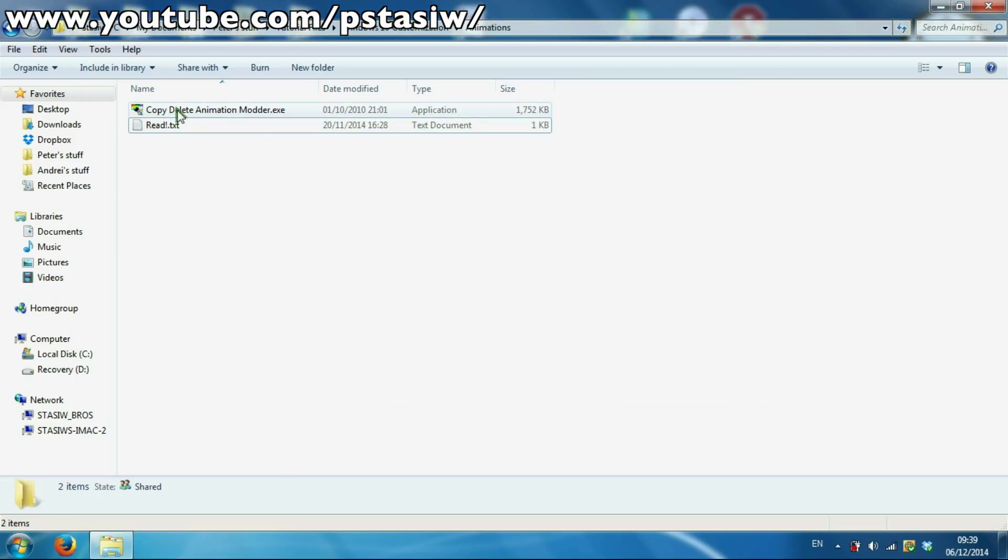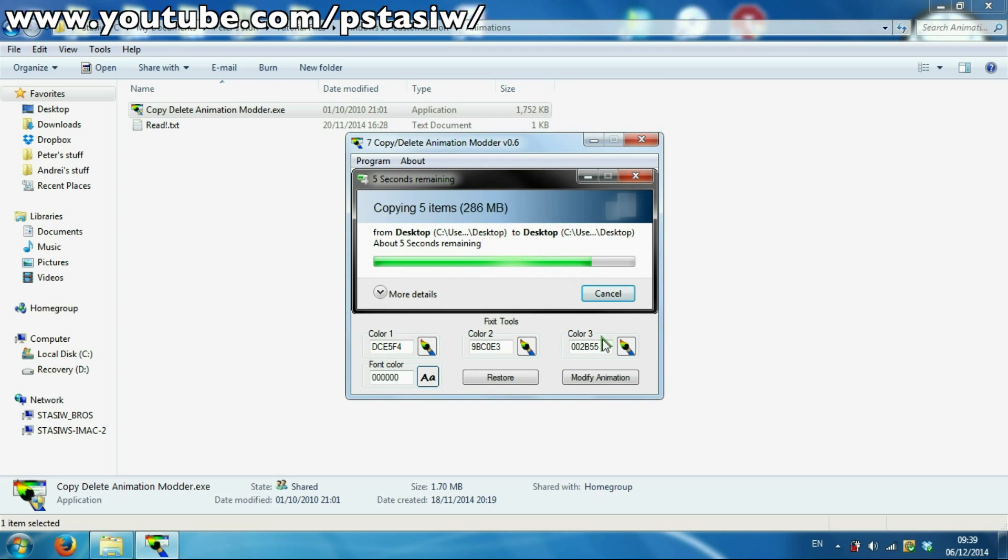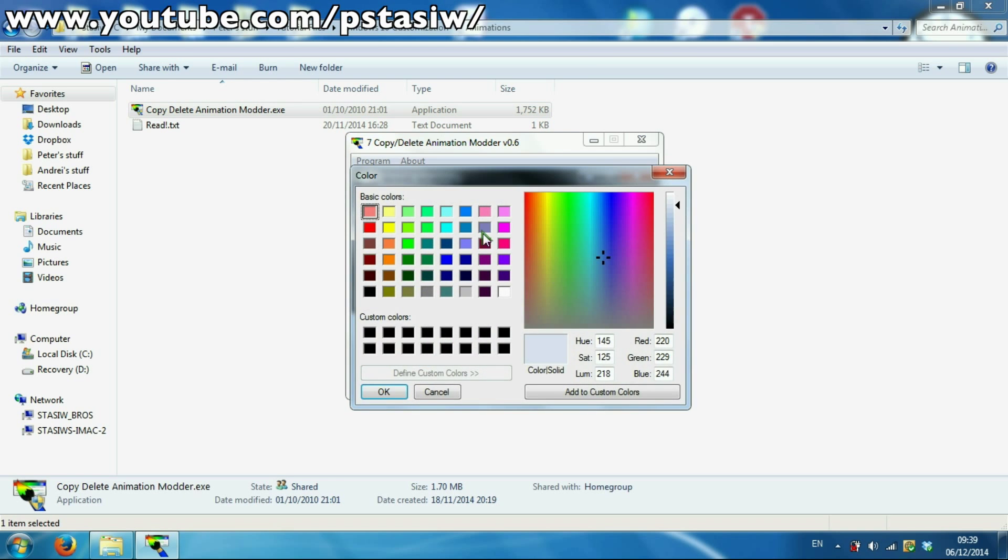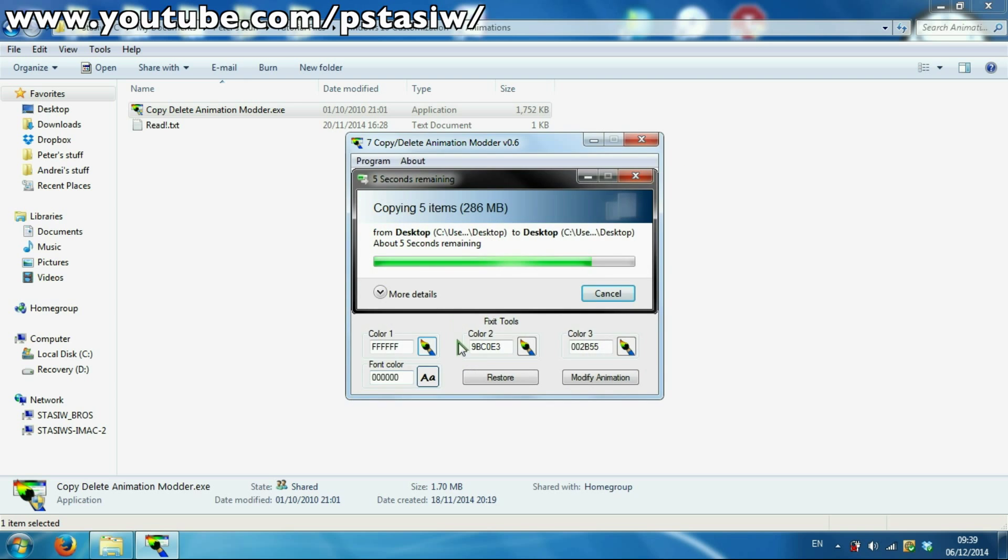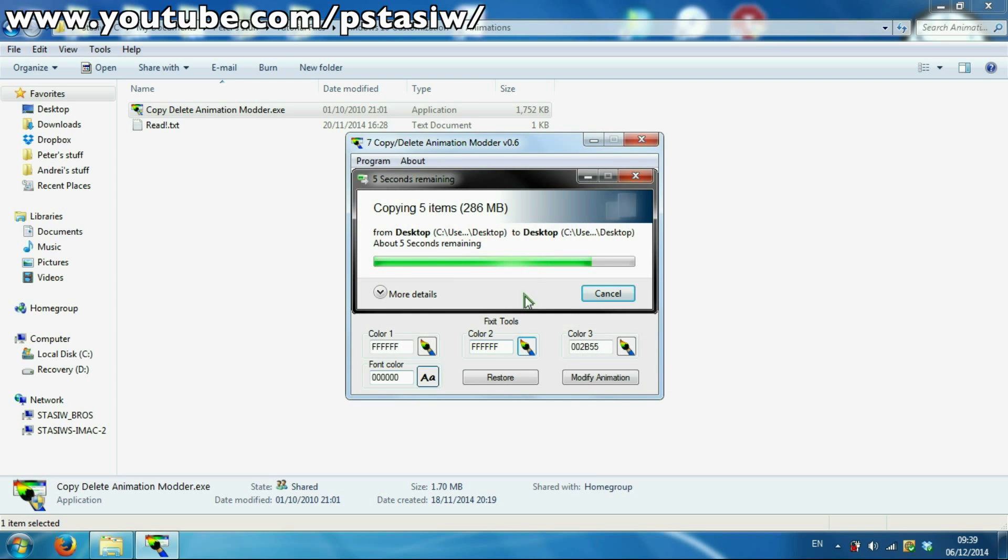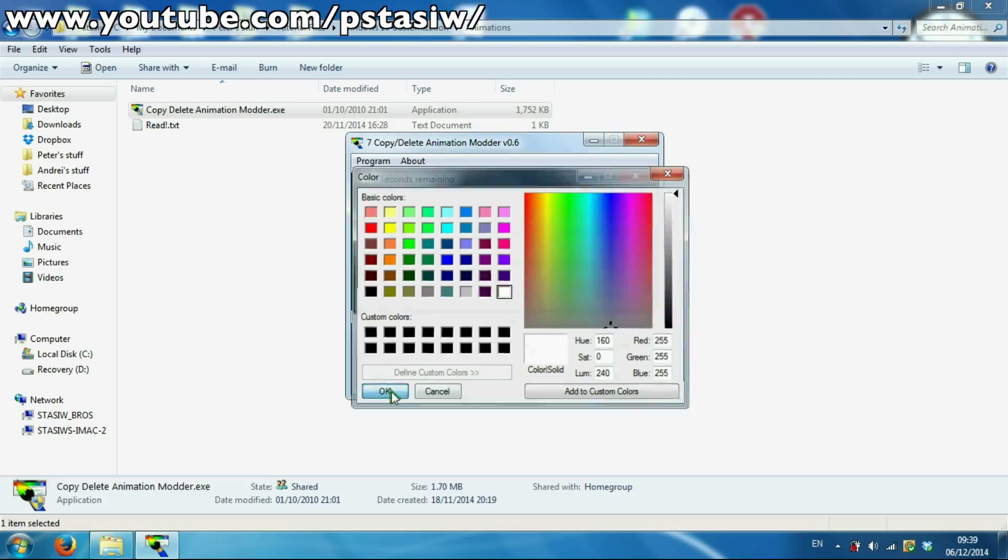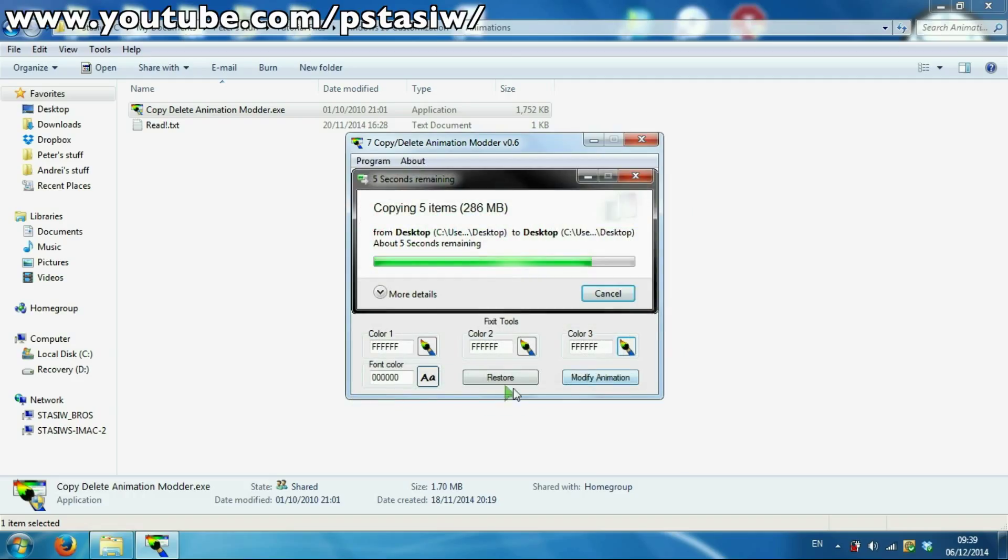This is for when you're copying files and folders. Just open this one and I'll set everything white just like in Windows 10 and some Windows 8s. Just apply that.